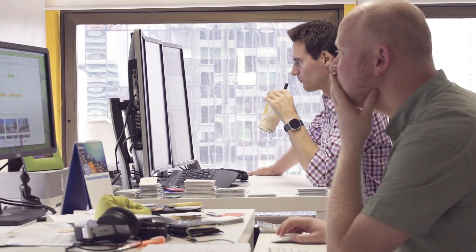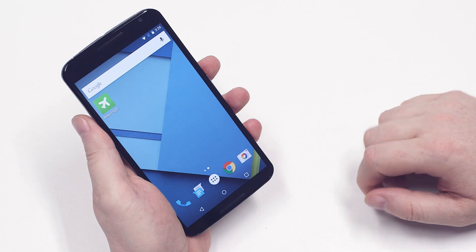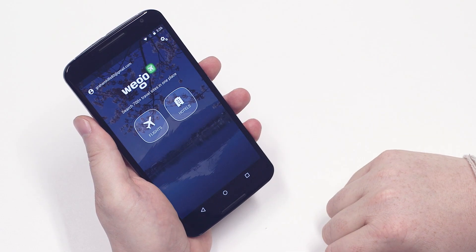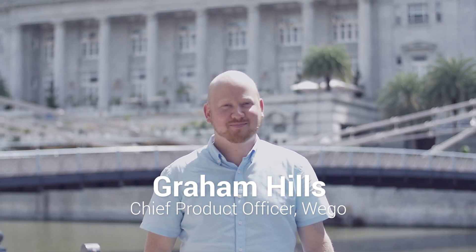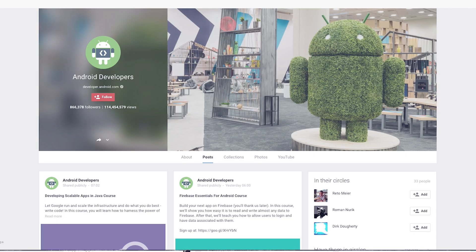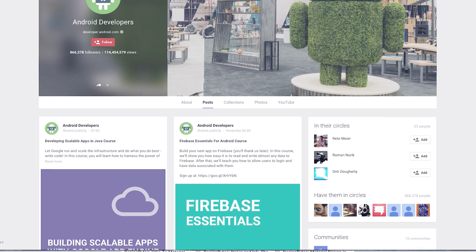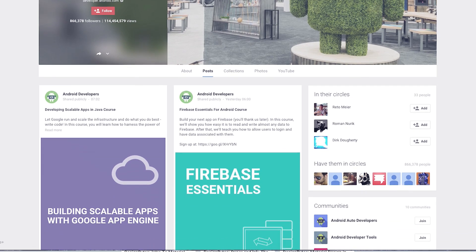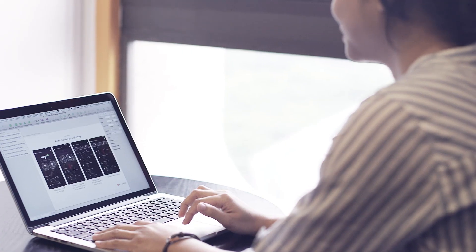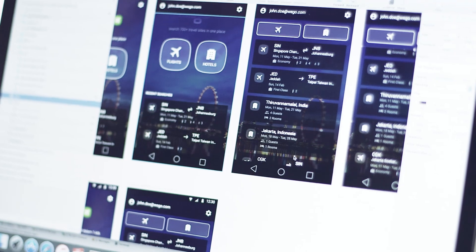We launched our Android app in early 2014 and since then the growth has been really rapid. My name is Graham Hills, I'm the Chief Product Officer. There's an active community of developers out there developing for the Android ecosystem, so it's really easy for our team to share their experience and also learn from other developers.